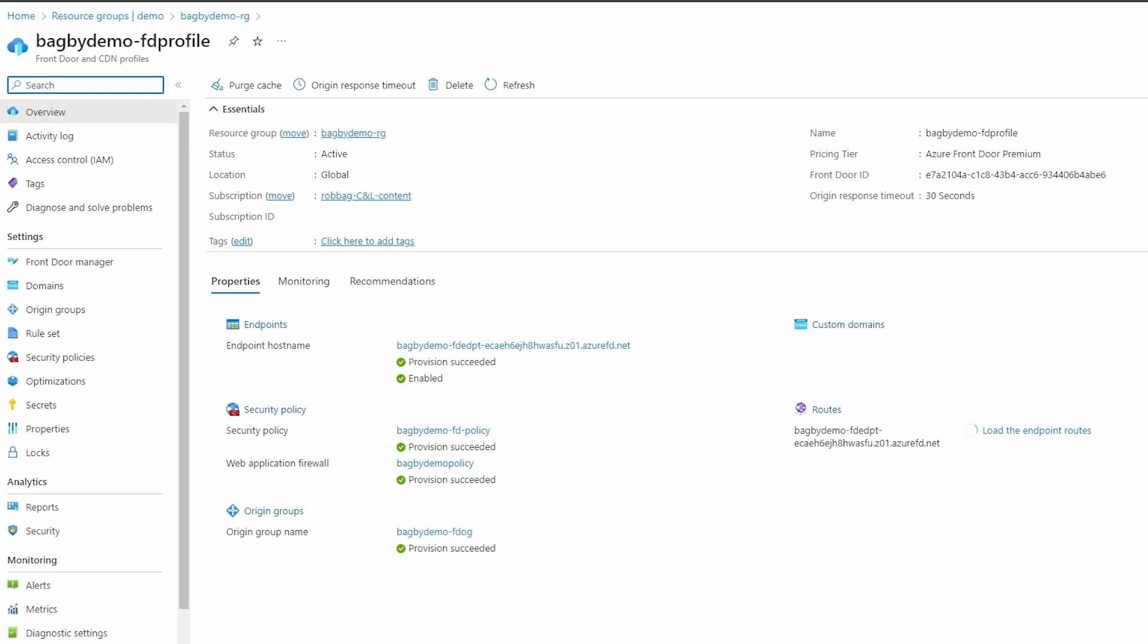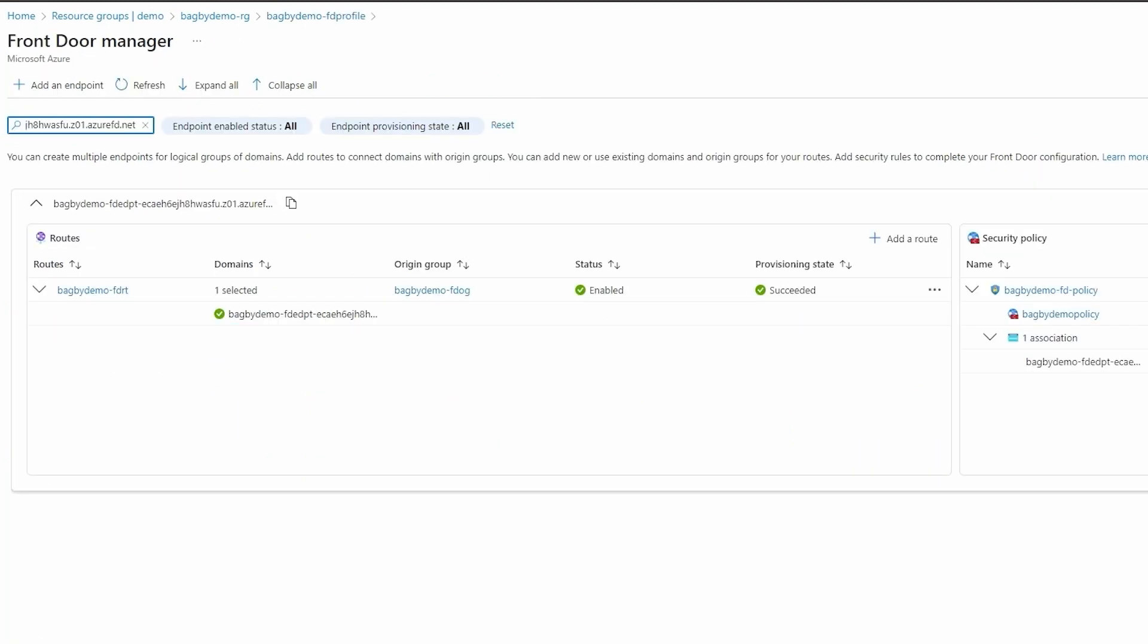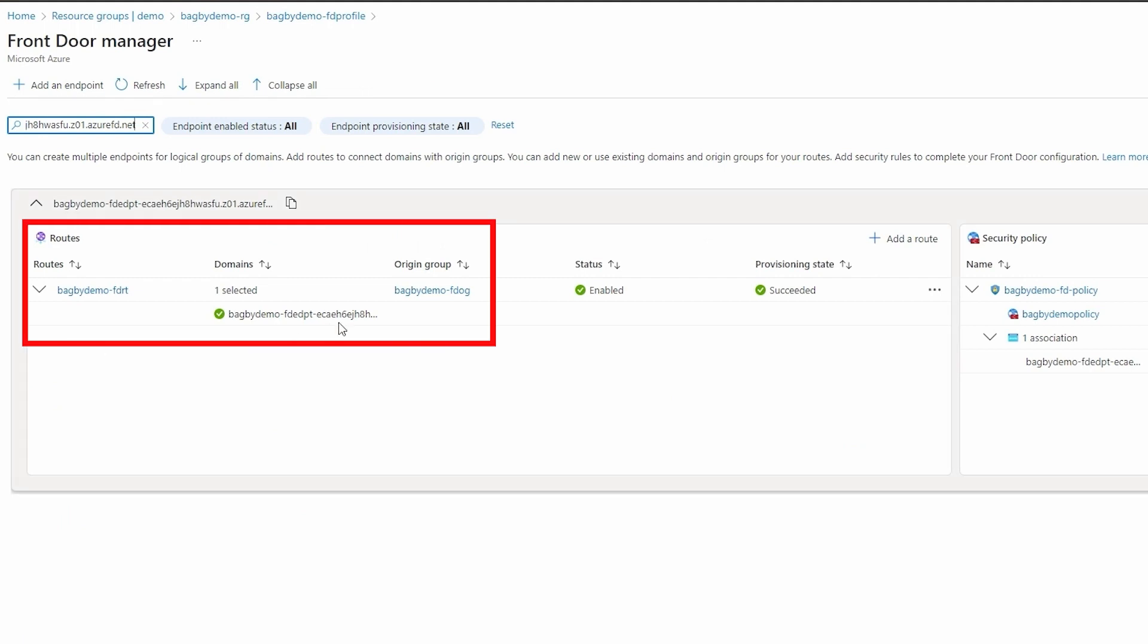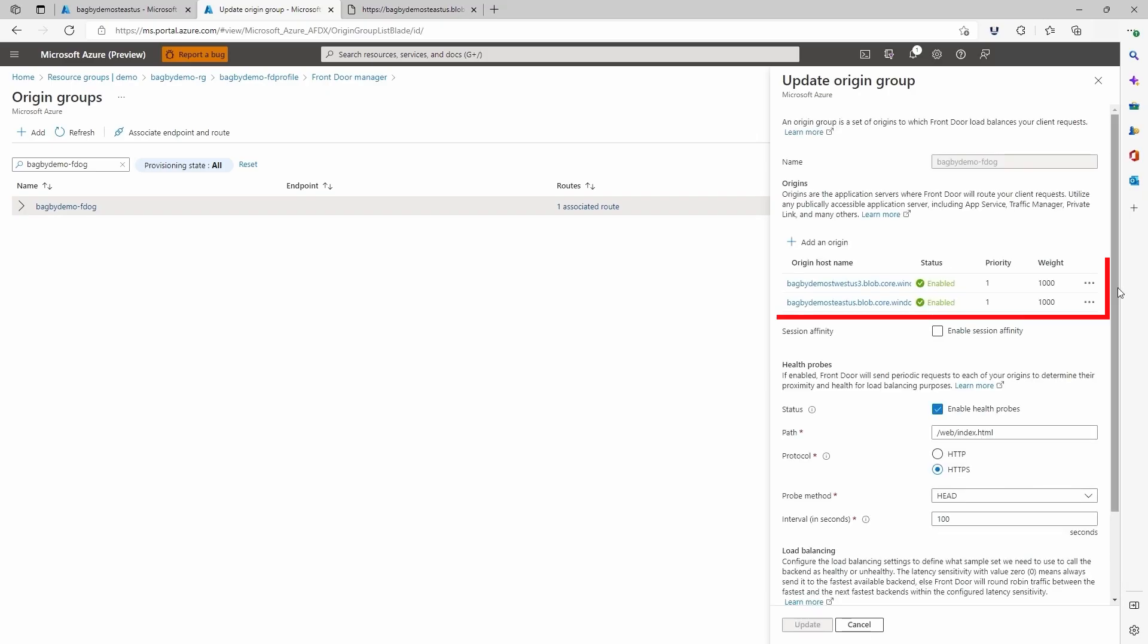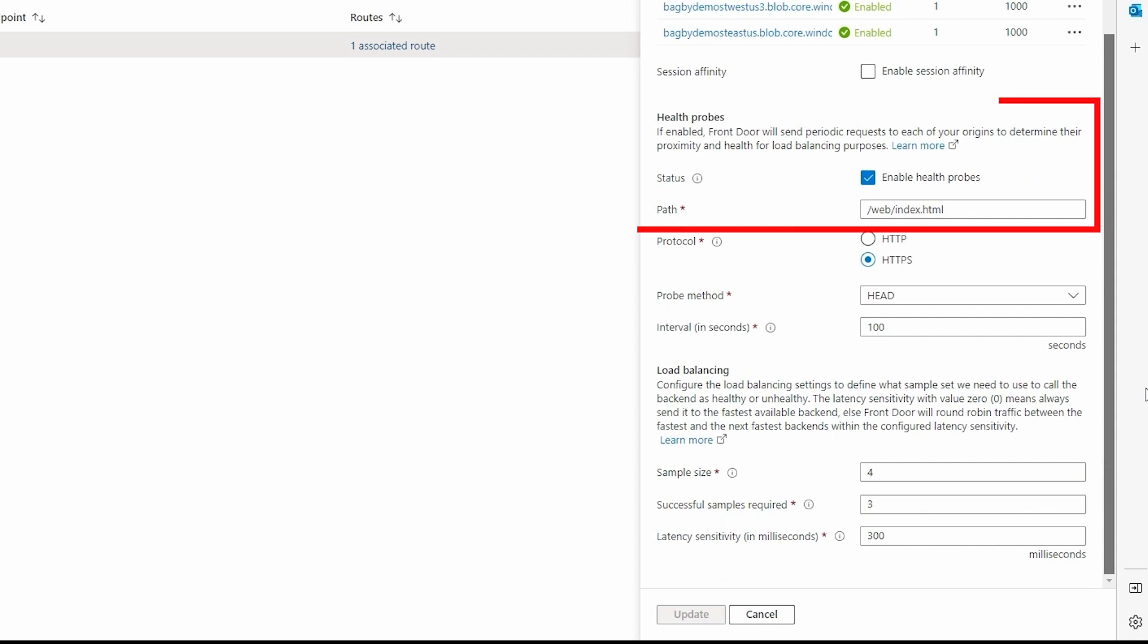Here is our front-door premium tier deployment. You can see the endpoint that will be exposed to our consumer. Our endpoint has one route configured that routes traffic to our origin group. The web origin group has origins set up for our East and West storage accounts. We will look at those in a moment. We have configured a health probe to the path to our index.html page.